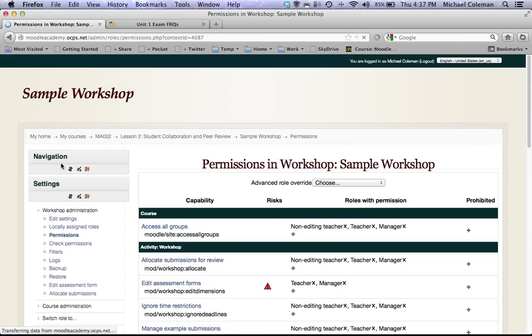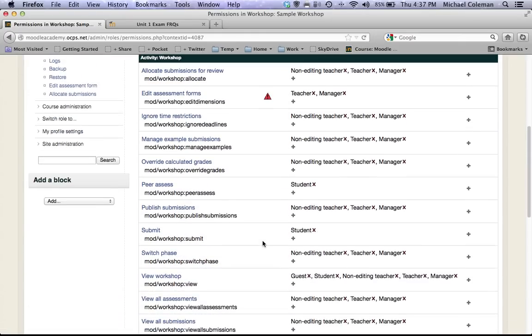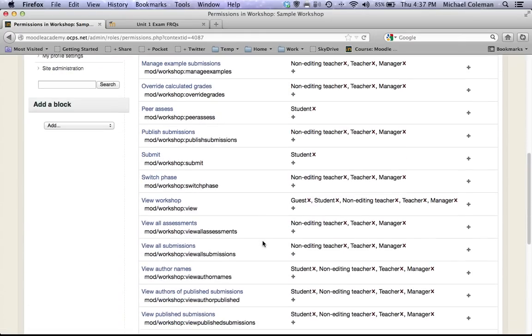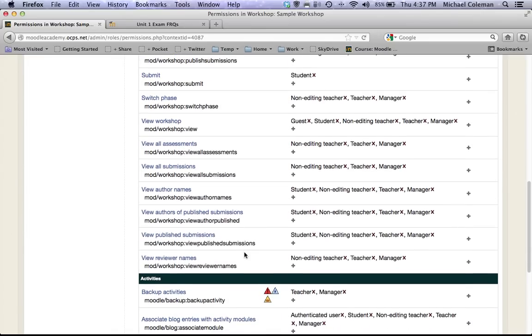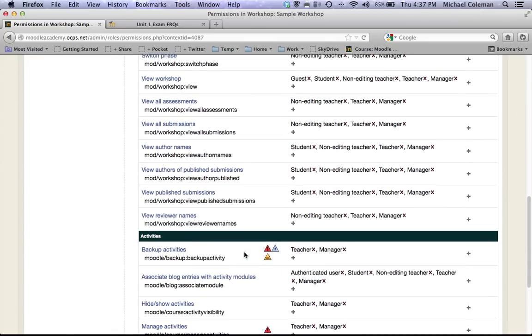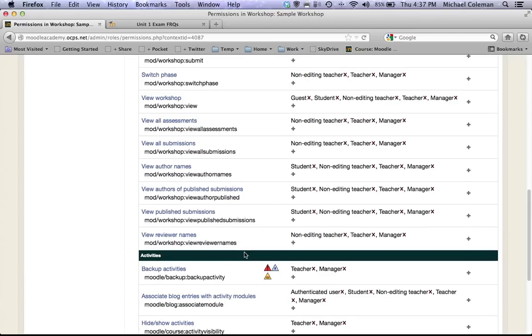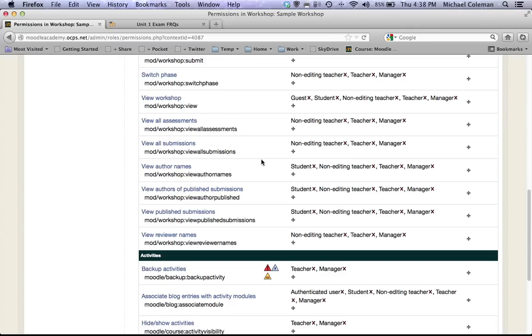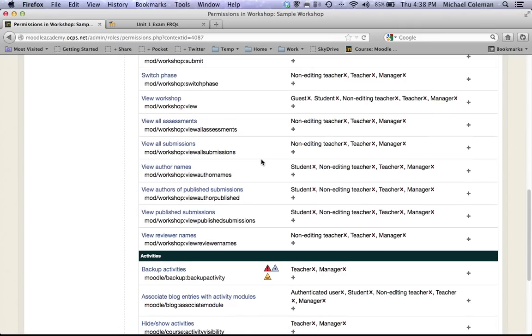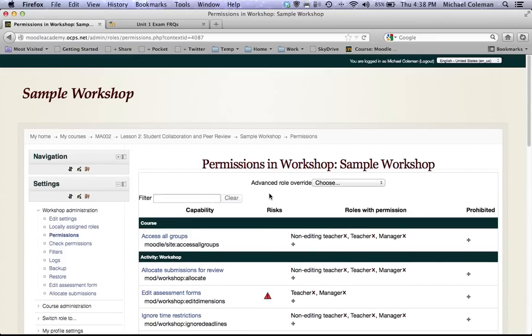We'll do this briefly. And if you scroll down you'll see you can set the permissions on virtually everything within this. And right here where you see view authors names, if you don't want students to be able to see the name of the person whose paper they're grading you can click this X and it will remove students from seeing that. They will simply see anonymous submission. And you can experiment with all kinds of settings in this field if you would like.